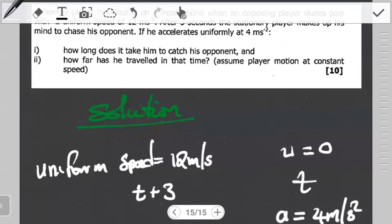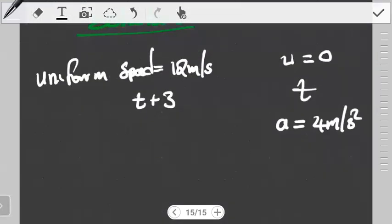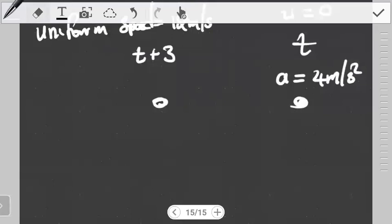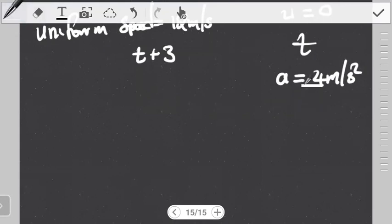The question asks how long it takes the player to catch his opponent. If these two players are going to catch each other, it means that the distance they cover in the end has to be the same. So the distance both players cover will have to be equal — we'll call it x.